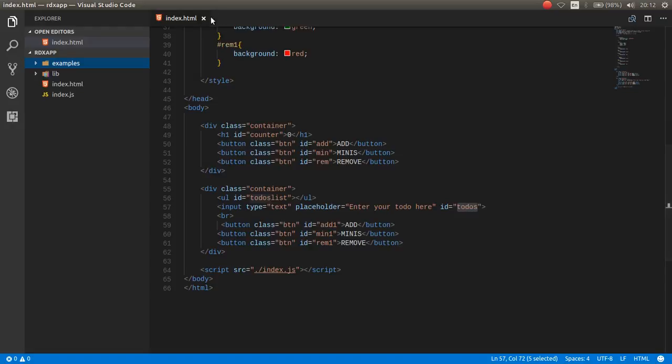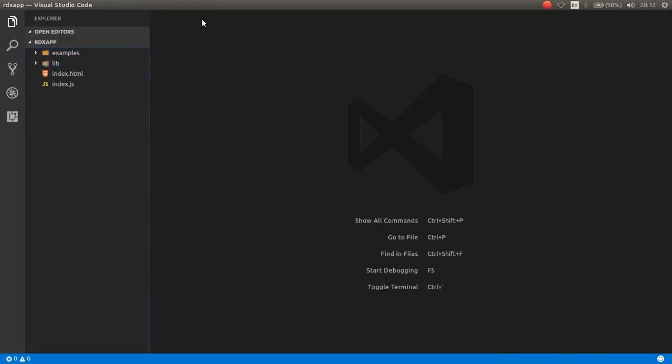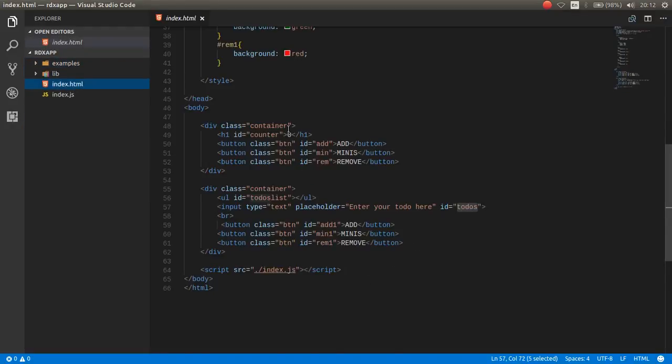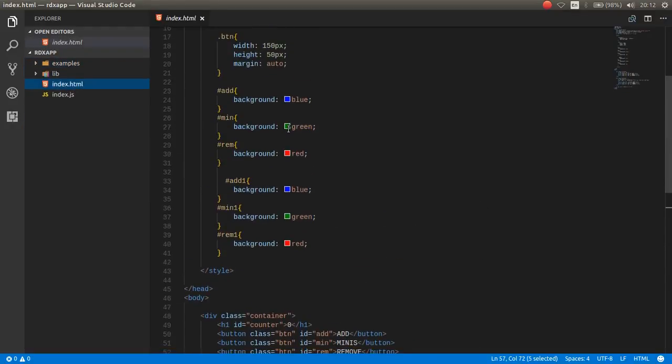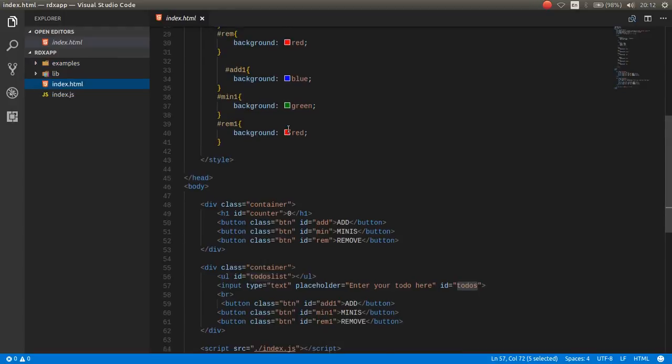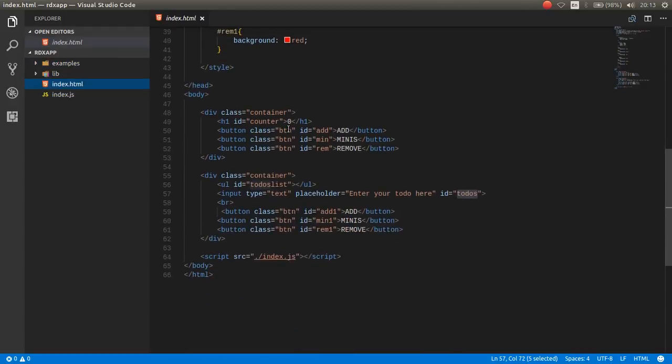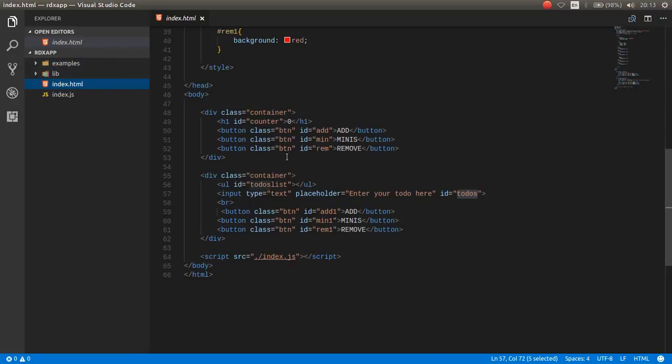As you can see, here is some example of Redux. So, I want to close this, and I want to show you how you can work with Redux.